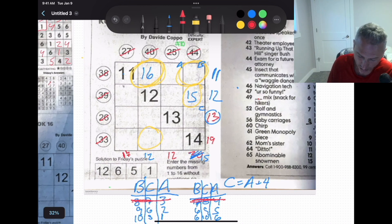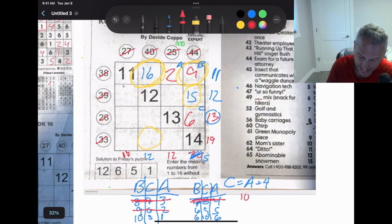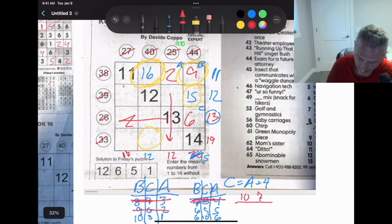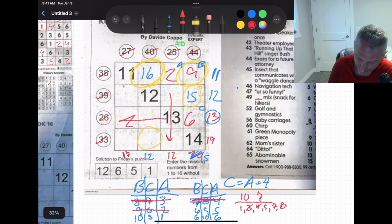Now testing 9-6-2: B=9, C=6, A=2. Going down: 12 minus 2 is 10; going across: 13 minus 6 is 7. Available numbers: 3, 4, 5, 7, 8. To get 7: only 4 and 3. To get 10: I can't make 10 with what's left after using 4 and 3. So 9-6-2 is eliminated.